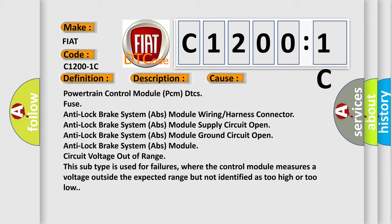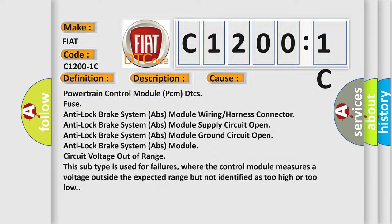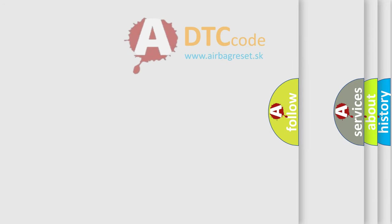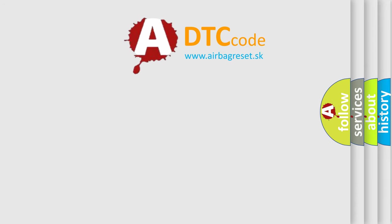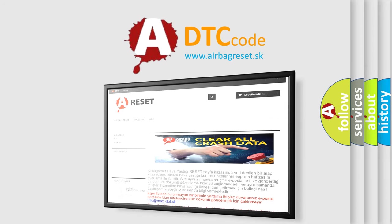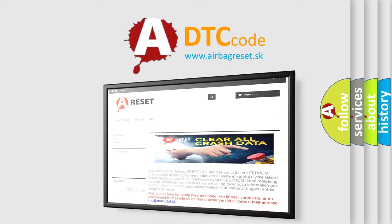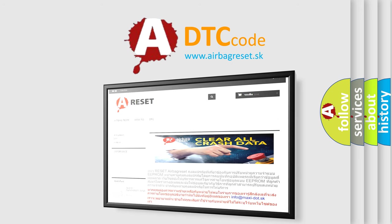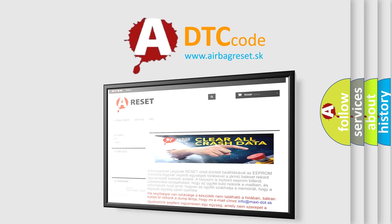The Airbag Reset website aims to provide information in 52 languages. Thank you for your attention and stay tuned for the next video.